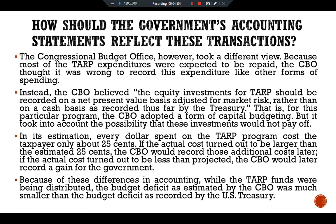Because of these differences in accounting, while the TARP funds were being distributed, the budget deficit as estimated by the Congressional Budget Office was much smaller than the budget deficit reported by the U.S. Treasury.